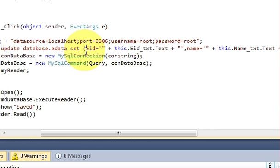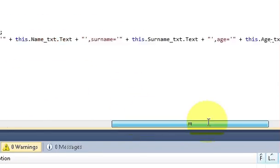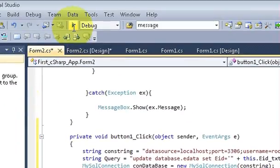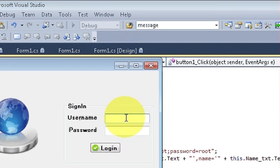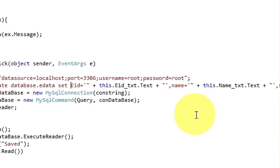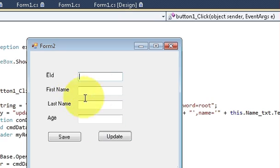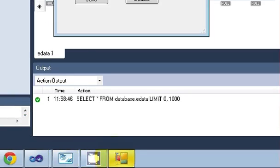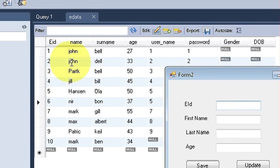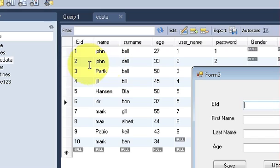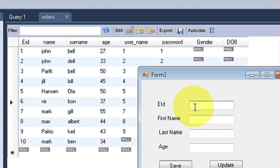I need to delete an extra bracket that I haven't used. Now we are going to run this program. I'll give my username and password. The second form opens. Let's look at the database — right now employee ID 2 is John, Del, age 33.